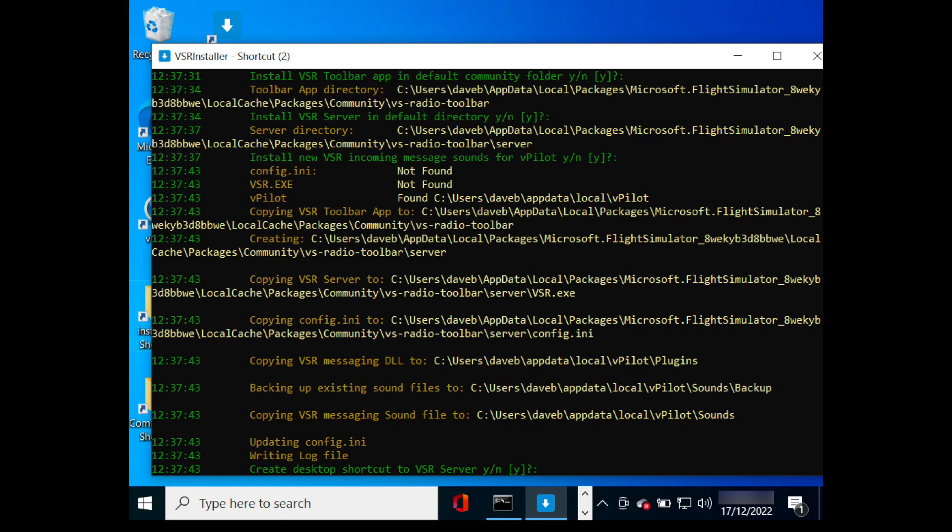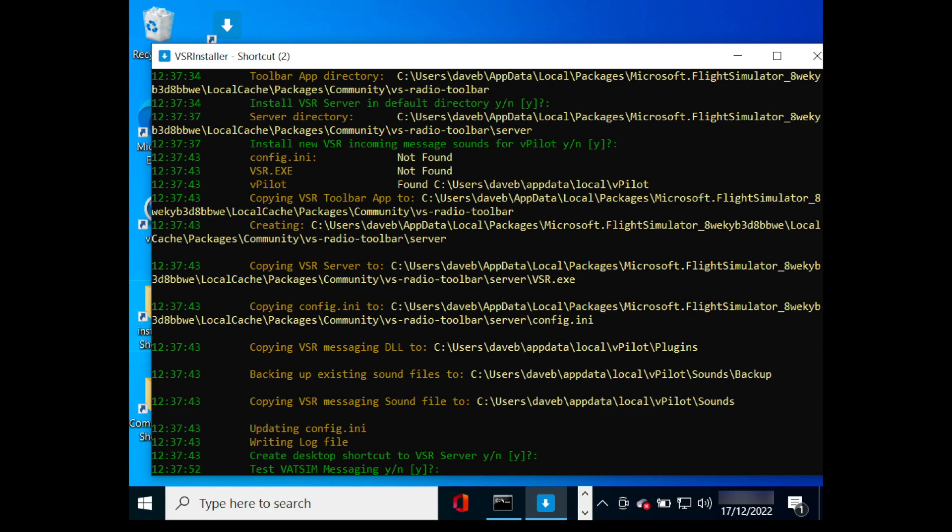You have an option to create a desktop shortcut to the VSR server. Once the files are copied across, installer can check whether the vPilot to VSR messaging is working correctly.